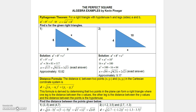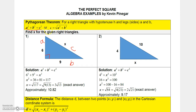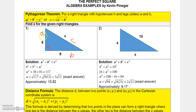Now let's talk about the distance between two points in the Cartesian coordinate system, but first we need the Pythagorean theorem. The Pythagorean theorem says: for a right triangle, the legs can be represented by a and b, and the hypotenuse — the side opposite the right angle — is c. The relationship always satisfies a² + b² = c², or equivalently c = √(a² + b²).